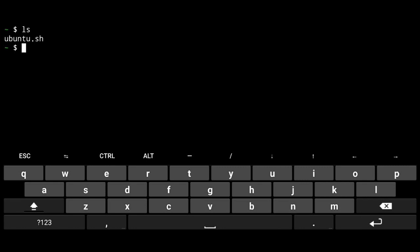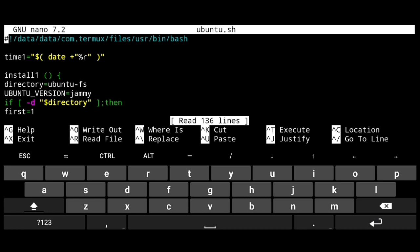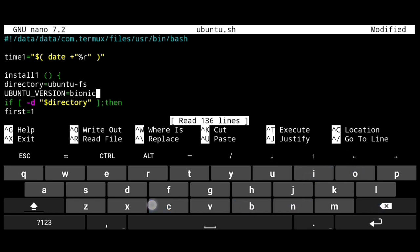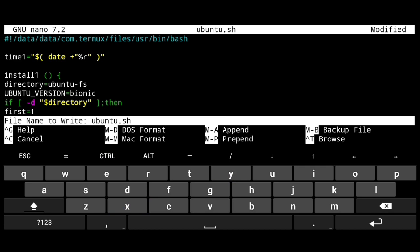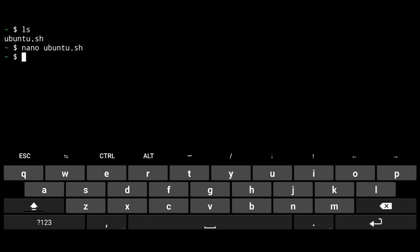We need to make a small change in this file. Go ahead and open it, nano ubuntu.sh. Now, here remove jami and write bionic, which is nickname for Ubuntu 18.04. Then just save the file, ctrl x, y and enter.